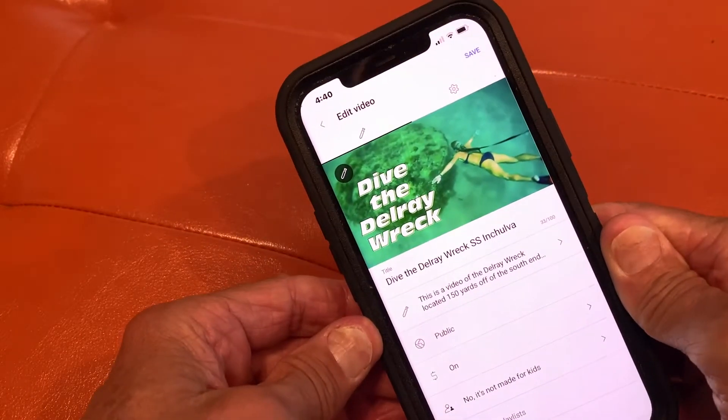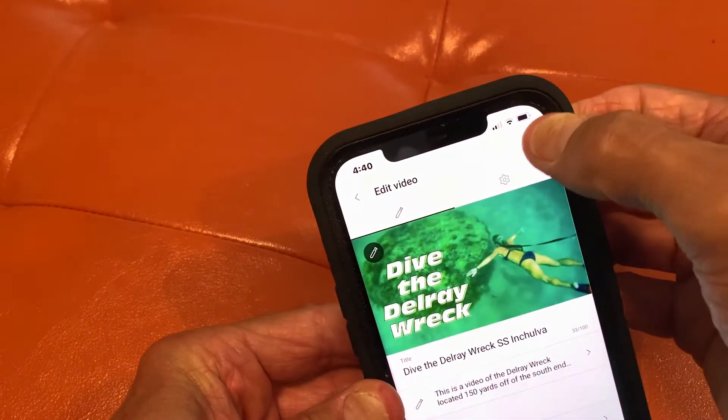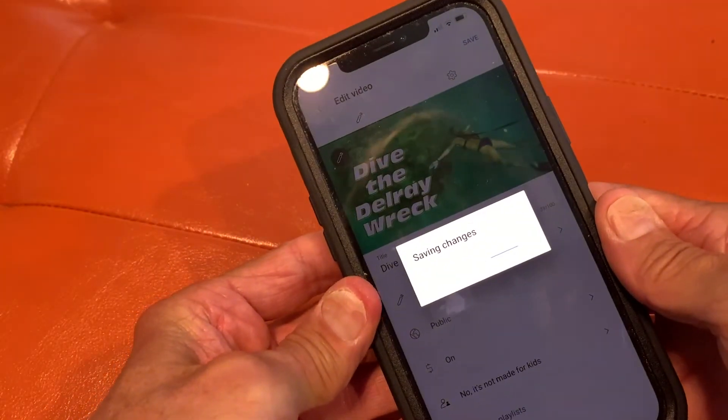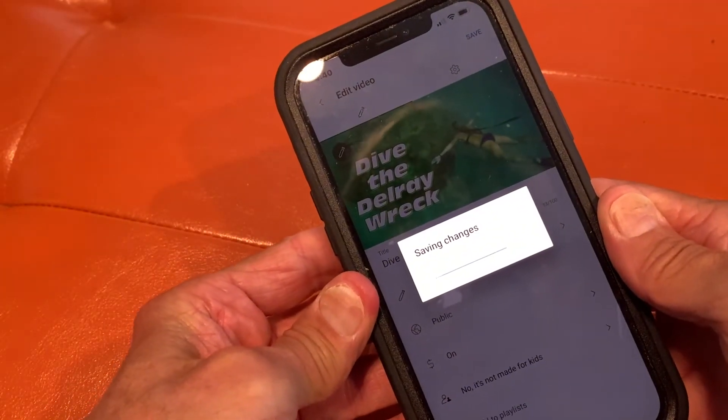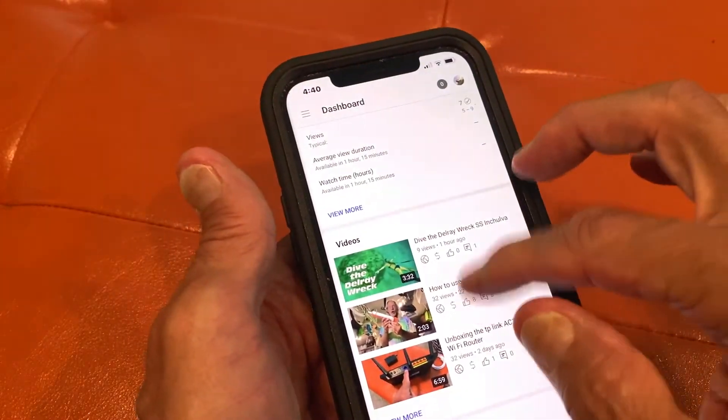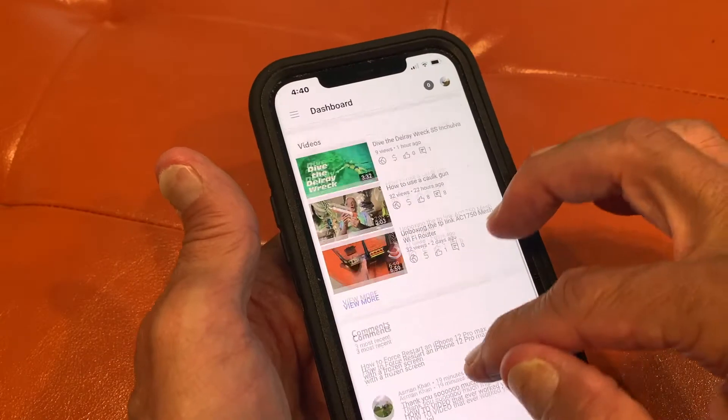That's our new thumbnail. And now we just got to hit save. Cha-ching. And the baby is saved. So let's go back and let's take a look.